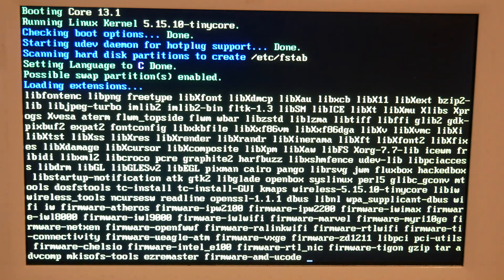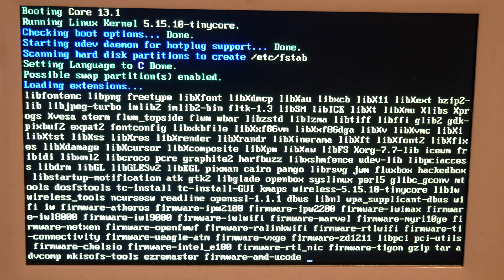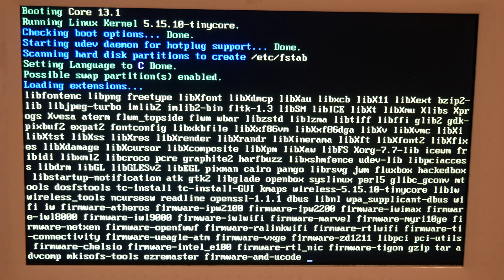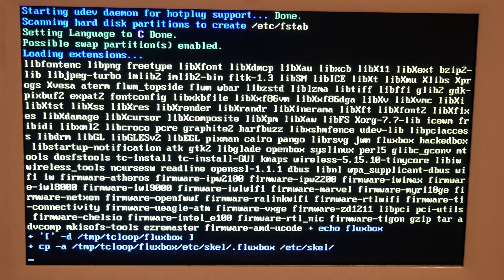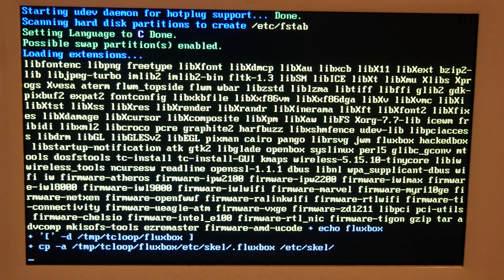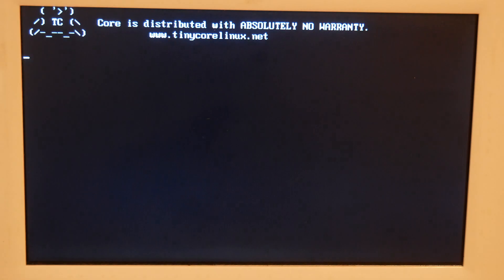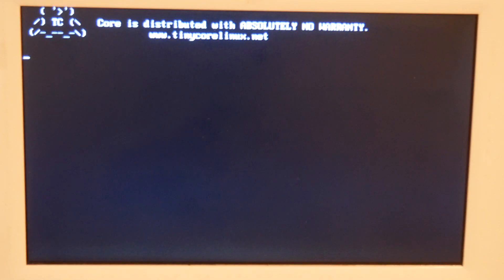And those are all the extensions. There's not really that much more that it loads. Sorry for the blurriness there.